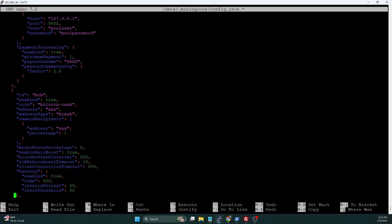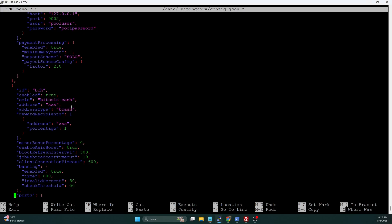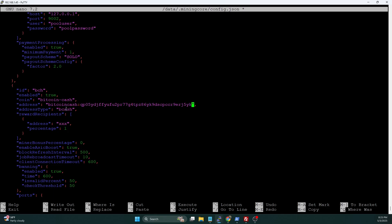And then we need to fill in some information here. So we want to grab that Bitcoin Cash address that we copied. And here in address, we're going to go ahead and put that in. And you're going to notice we have an additional parameter here that we typically don't have. And that is address type of bcash. And this is because we're not using a legacy address, but we're using an actual Bitcoin Cash address with that Bitcoin Cash prefix.